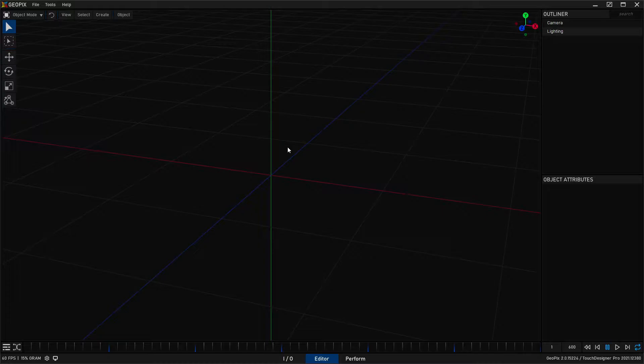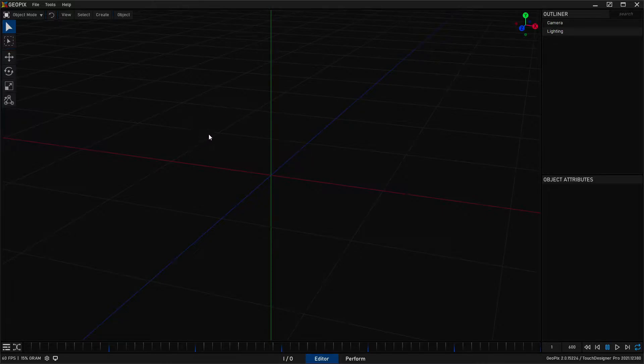So if you've got something streaming ArtNet or streaming ACN locally on your computer, you can actually go ahead and pick this up in GeoPix and visualize that in real time.